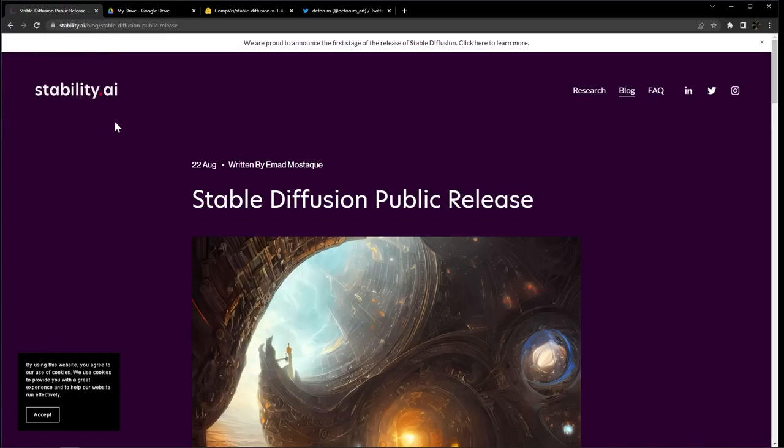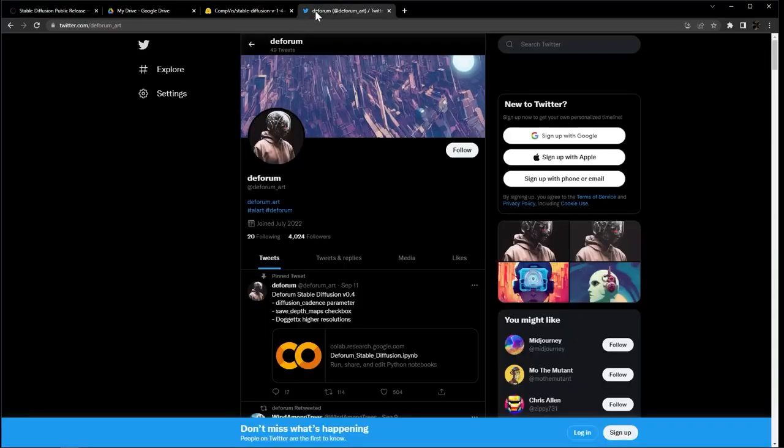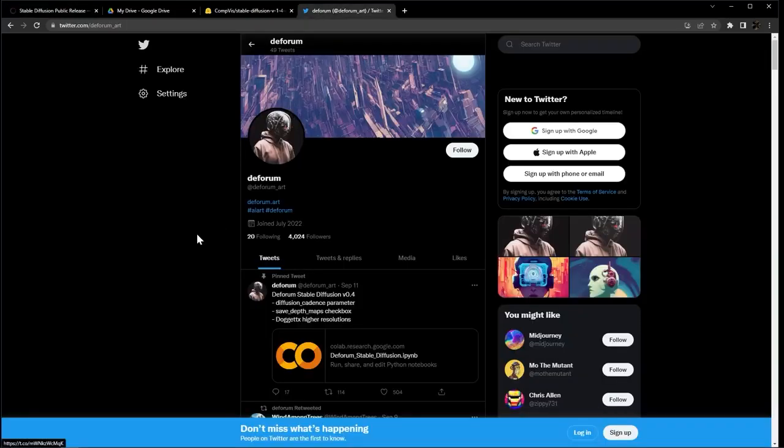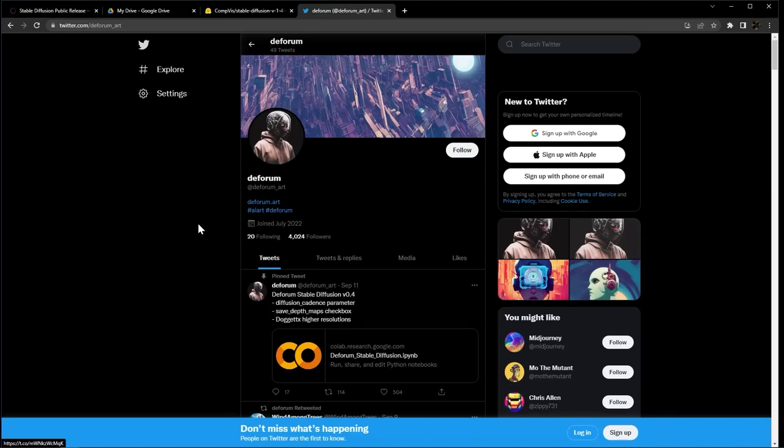In order to run this model, we are going to be using Google Colab, which is like Google Docs, but for running code. Thank you to DeForum for creating the notebook we are going to be using today. Version 4 of this notebook just came out this week, and we will have that link in the description, but check their Twitter for the most up-to-date notebook.